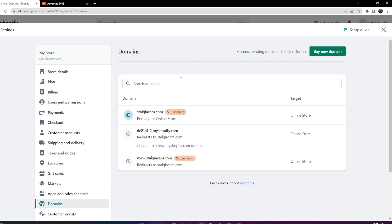That's how you go ahead and add an existing domain to your Shopify store and connect them. If you found the video helpful, please consider leaving a like and subscribing to the channel. Have a nice day everybody, and I'll see you guys next time.